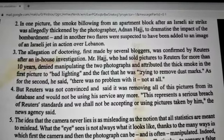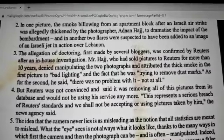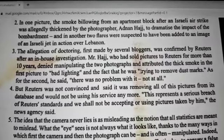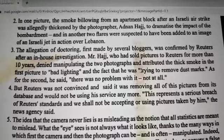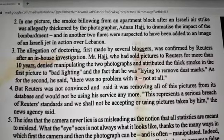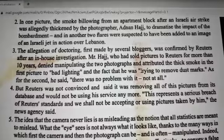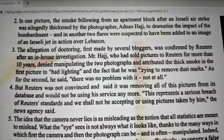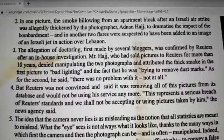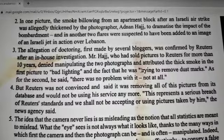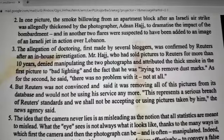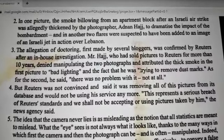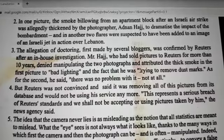The allegation of doctoring, first made by several bloggers, was confirmed by Reuters after an in-house investigation. Mr. Hajj, who had sold pictures to Reuters for more than 10 years, denied manipulating the two photographs. He attributed the thick smoke in the first picture to bad lighting and the fact that he was trying to remove dust marks. As for the second, he said there was no problem with it, not at all.